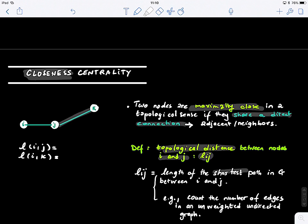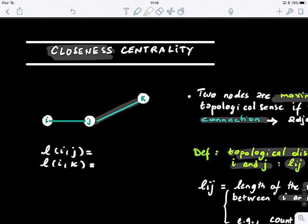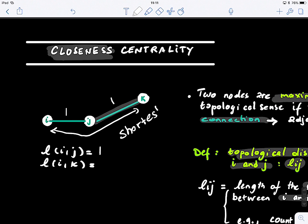The topological distance is actually the length of the shortest path in the graph G between nodes I and J. One simple way to define this is to count the number of edges in an unweighted, undirected graph. The shortest distance between I and J is one, because we have only one edge. Between I and K, we have two connections — this is actually the shortest path. You need to keep in mind that we're looking not for any path, but for the shortest.